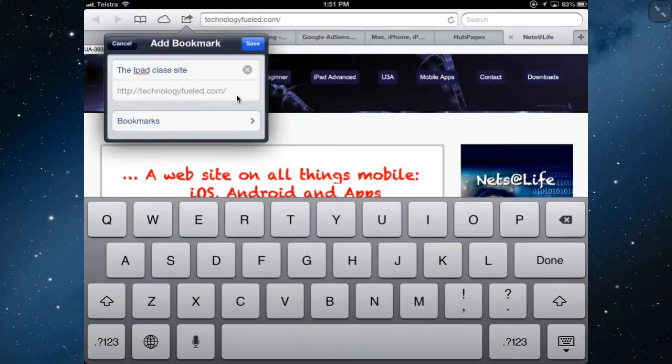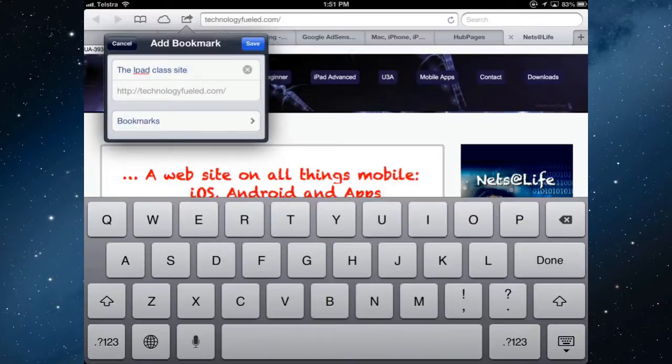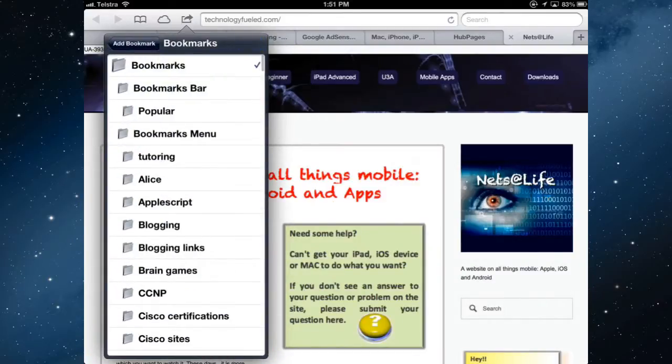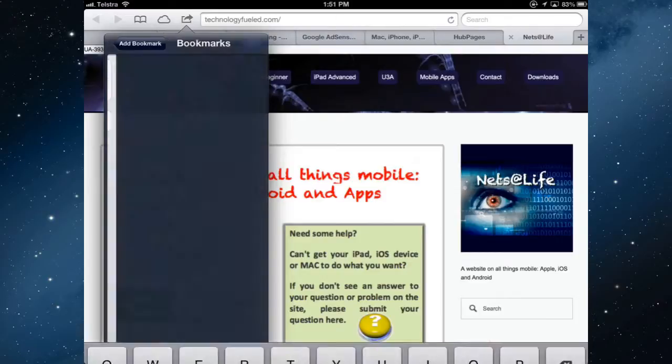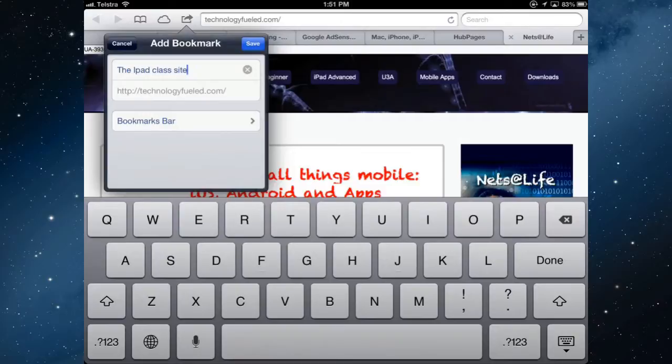So this is the iPad's class site and now you've got to decide where do you want to save this bookmark. You can save it into the bookmark folder or if you tap the arrow, you can save it into the bookmarks bar and the bookmarks bar is where I'm going to save it and I'll tap save and it'll show you the difference between the two of those.